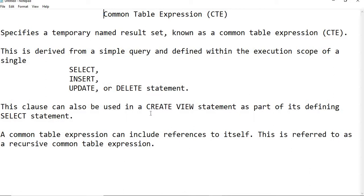CTE is always followed by either SELECT, INSERT, UPDATE, or DELETE. This is one of the definitions we need to follow. One more thing: CTE can also be used in a CREATE VIEW statement as part of its defining SELECT statement.